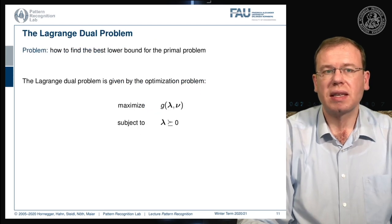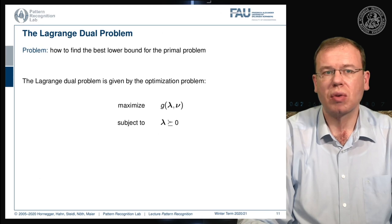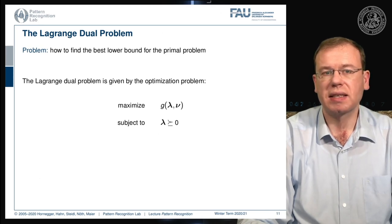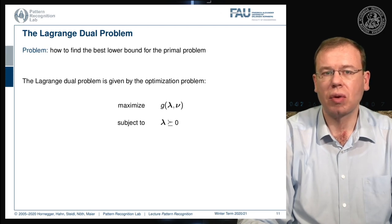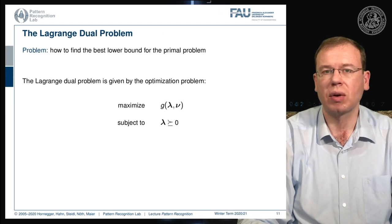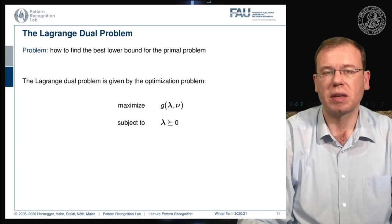This brings us to the problem of finding the best lower bound for the primal problem, which can be done by maximizing the Lagrange dual function, subject to the constraint that our lambdas are greater than or equal to zero, since these are the Lagrange multipliers associated with the inequality constraints.